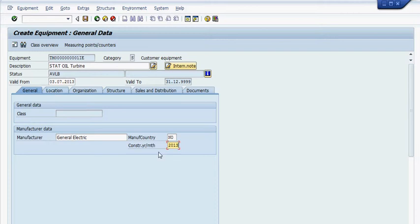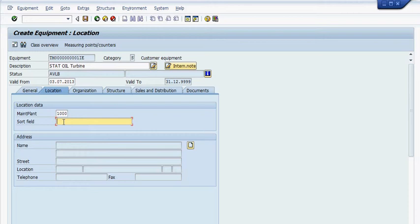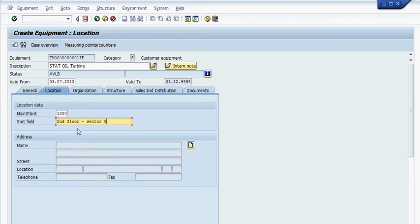These are optional fields. Then you need to put location, which is a plant, 1,000. Because you're in, your plant is 1,000. Then you put sort field, which is a location. So you can go over sector 8.